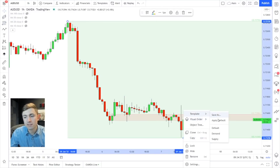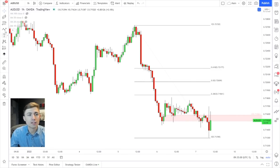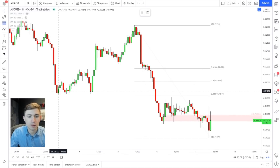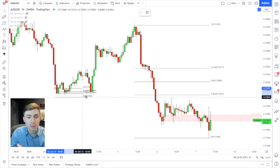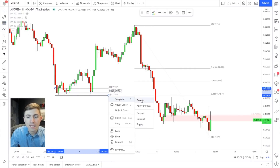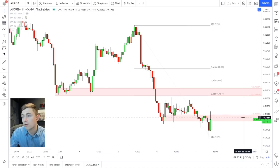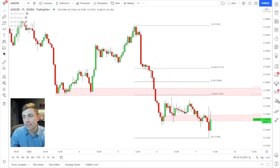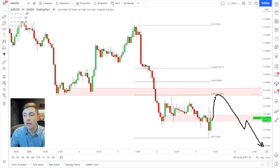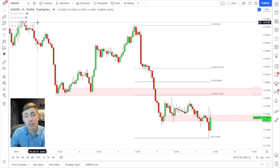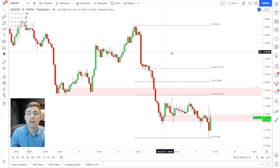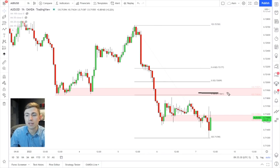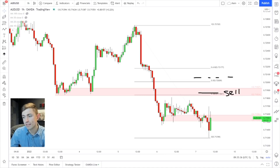I'm more interested in the pullback area up around 71.80 to 71.90. A pullback to that level next week — or maybe even today — could be an opportunity to short the Aussie dollar for continuations lower. I do think that counter-trend could ultimately break and give us some great risk-reward: selling this pullback with a stop loss above. So that's what we'll look out for.